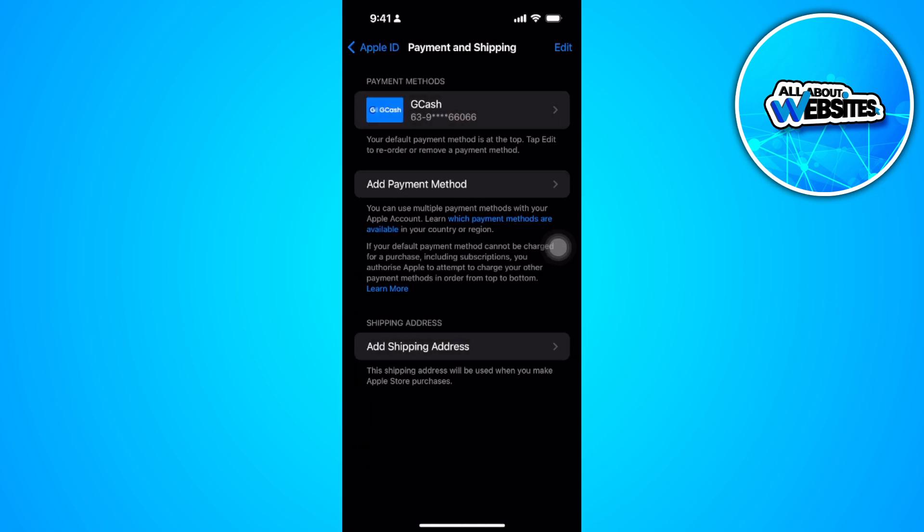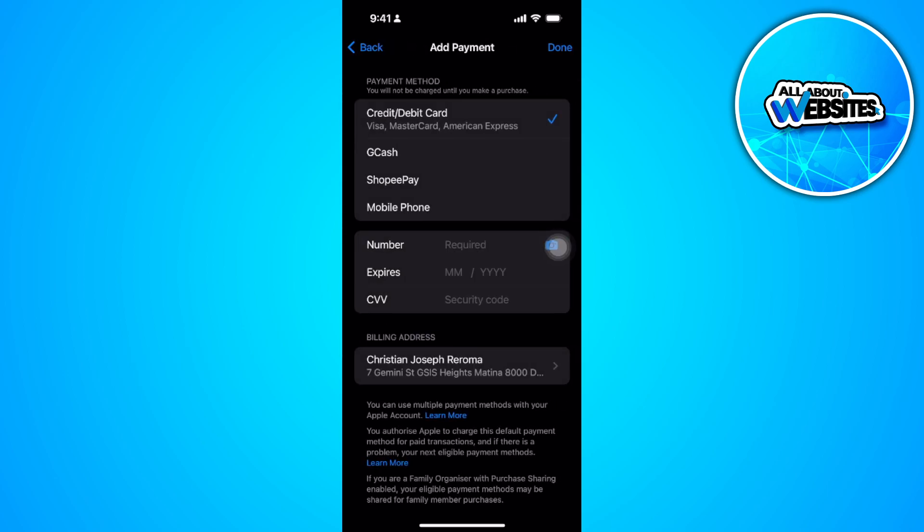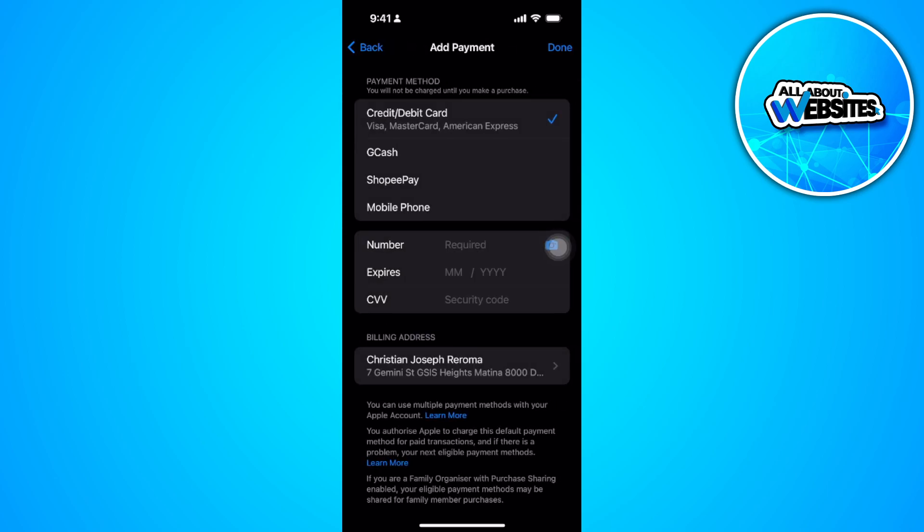Now the next thing you want to do is add your GCash as a payment method. As you can see, I have already added mine. To add, simply tap on add payment method, select GCash, and then tap on log into GCash and complete the following steps.